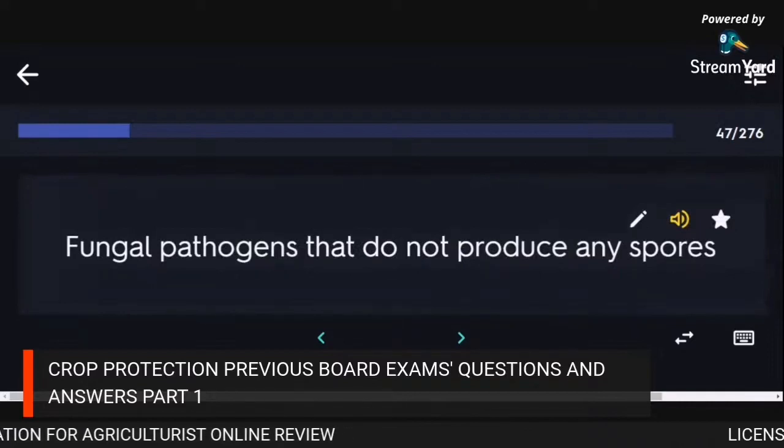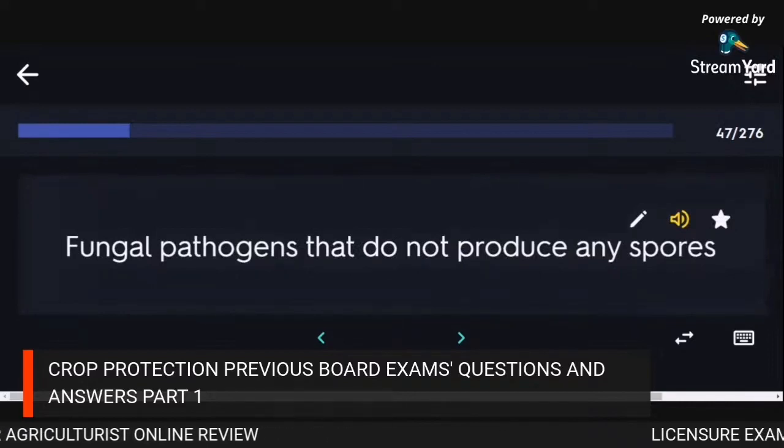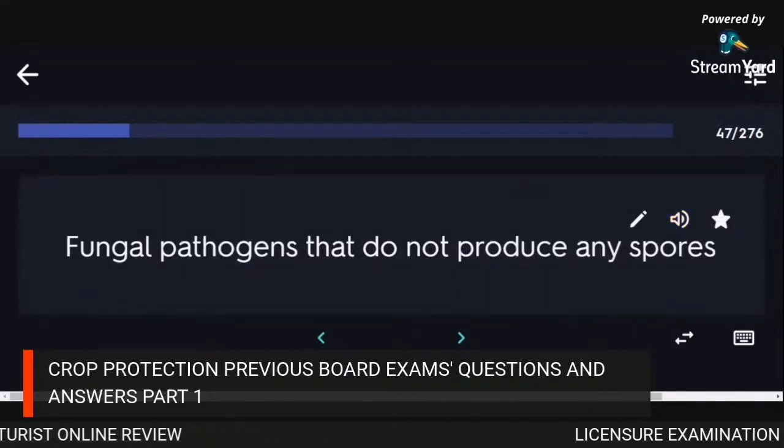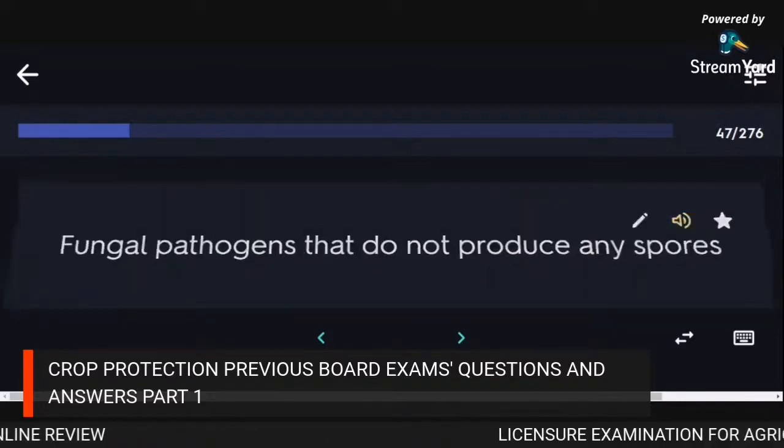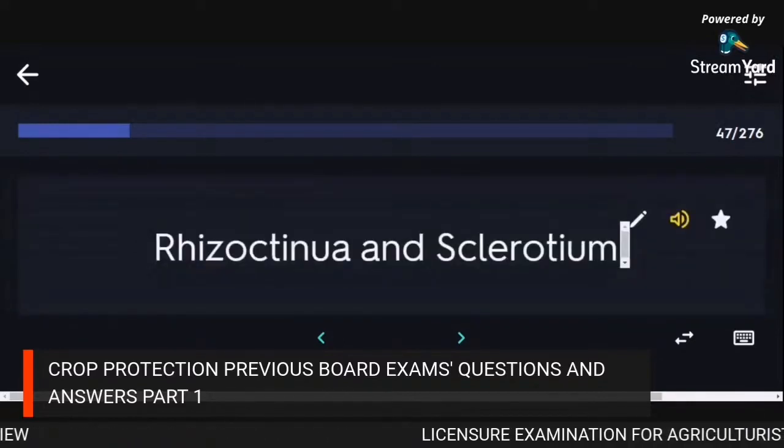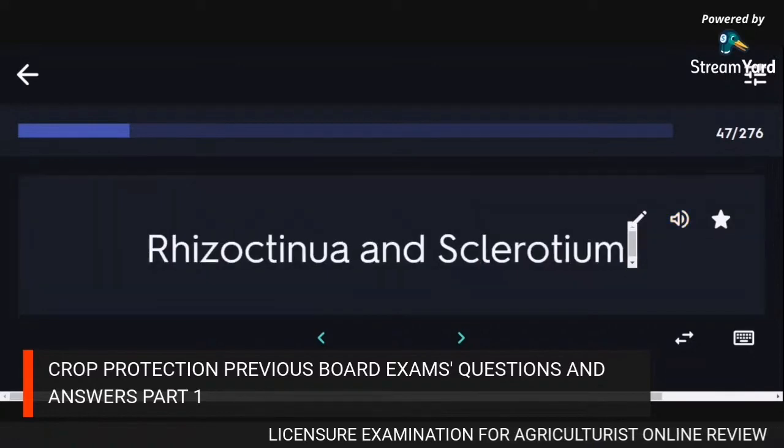Fungal pathogens that do not produce any spores: Rhizoctonia and Sclerotium.